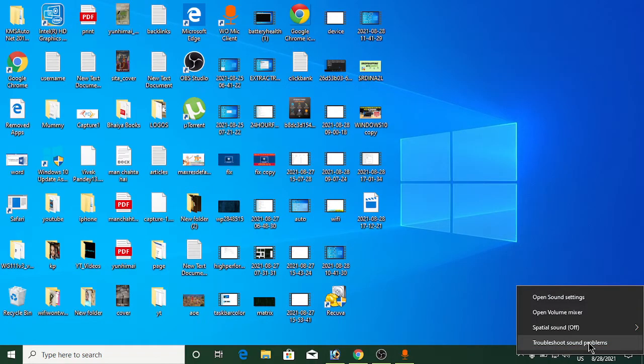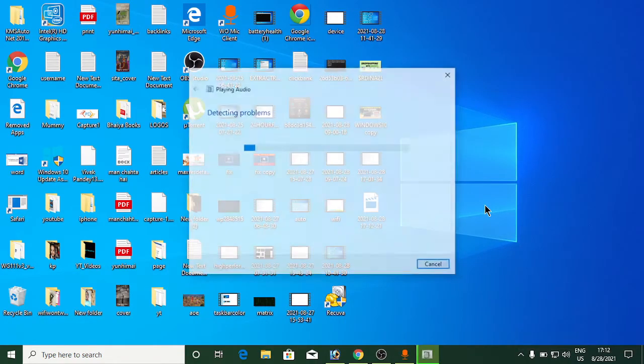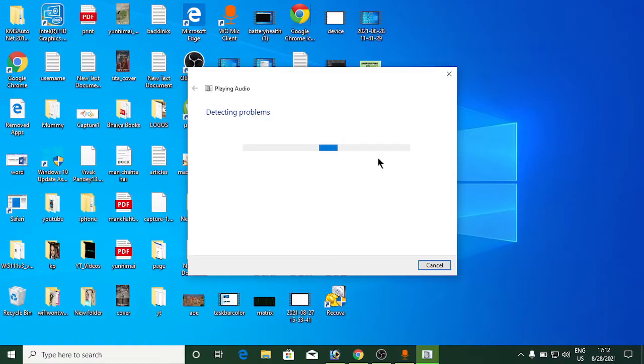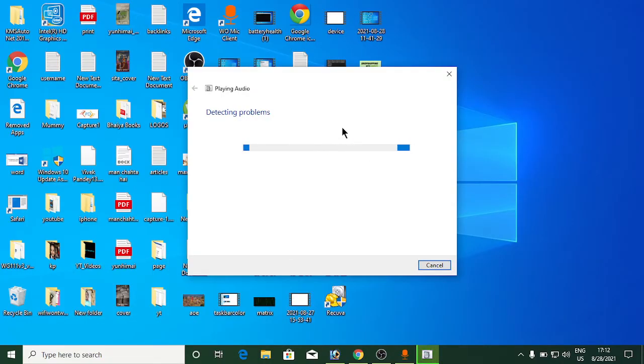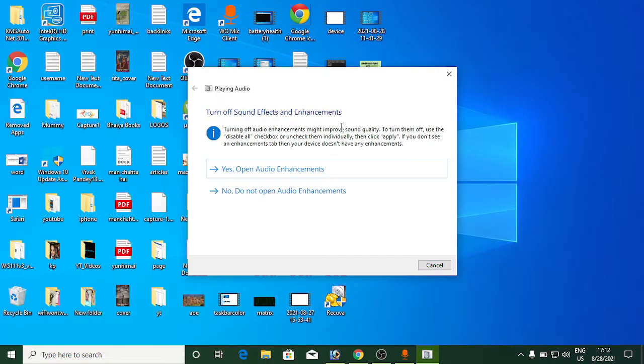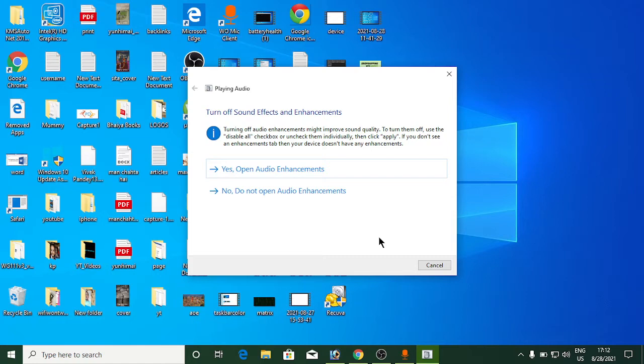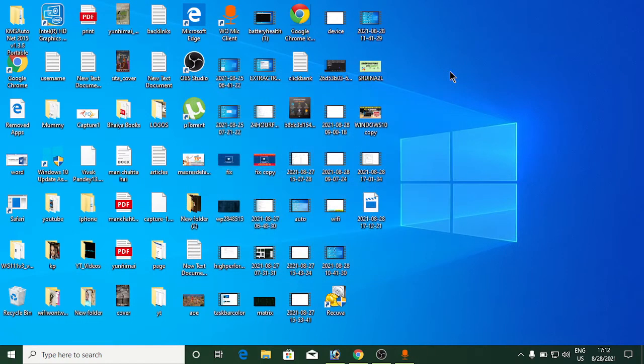It will detect problems with your audio hardware and list all the issues. You can see it has given me one problem, telling me to turn off sound effects and enhancements. Whatever problem is shown on your laptop or PC, you can simply rectify it from here. Now we will go to the second method.